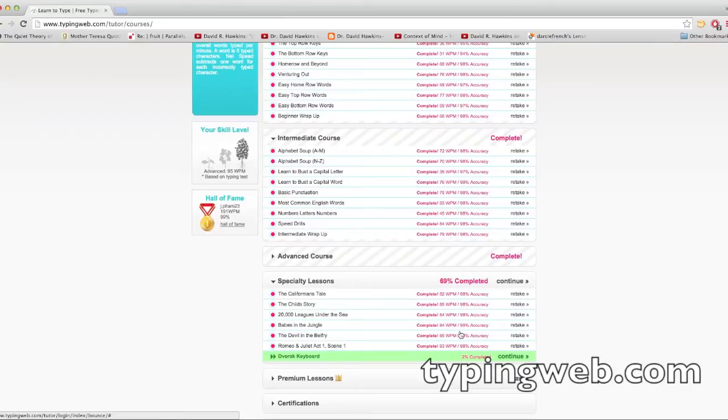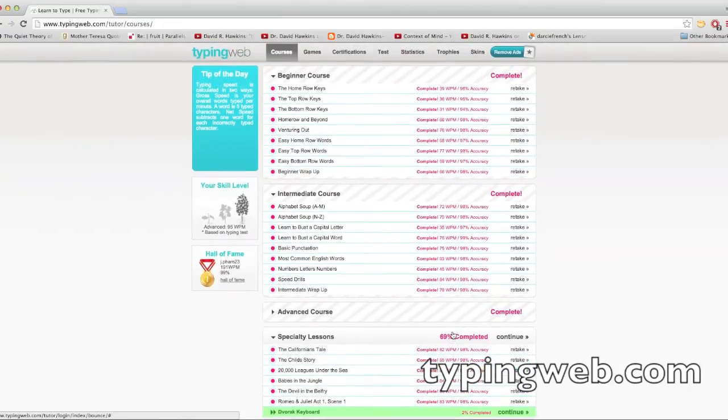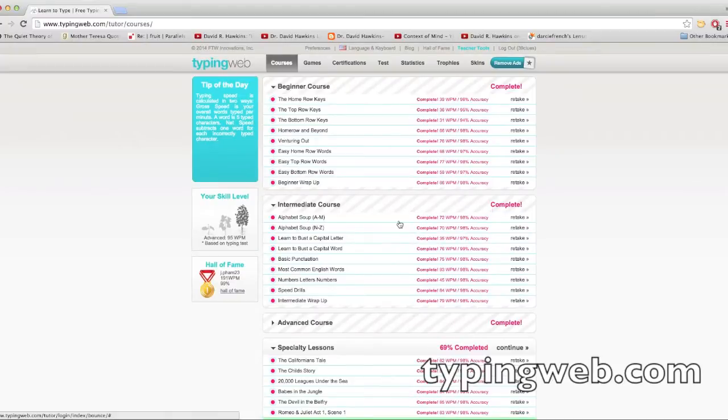My typing speed is in the 70s, 80s, 90s according to this. According to other stuff, I think it's about 100, 110 right now, but this was at the time. So it starts out with basic stuff.